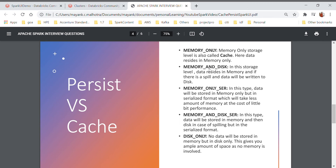The first two storage levels store data in deserialized format. If you are space-constrained, you can use memory only serialized or memory and disk serialized — these compact the data to consume less space, but at the cost of a little performance, so they may take slightly more time. The last type is disk only, where all data gets stored on disk with no data in memory. This gives you ample space since no RAM is involved, but the performance impact will be the greatest out of all five storage levels.